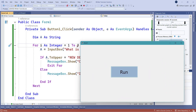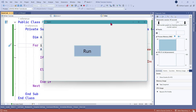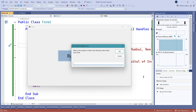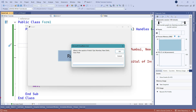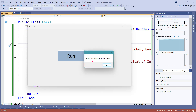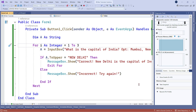The moment I submit that, it shows 'Incorrect' and the program closes itself because the loop was set to three attempts. Now let's try giving a correct answer: first attempt wrong — Goa — then on the second attempt I type 'New Delhi' and click OK. You can see 'Correct, New Delhi is the capital of India.' At that point the loop exits immediately.